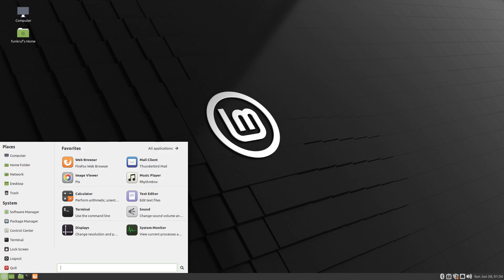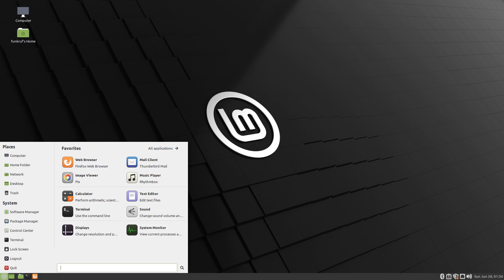Sometimes it might be handy to have a second account available on your host OS, and this is especially the case if you share a computer with someone, or you need another account in case something happens in your main one. For instance, if you get some malware or virus, or you just simply want to know how to add another user account onto Linux Mint, then you've come to the right place.